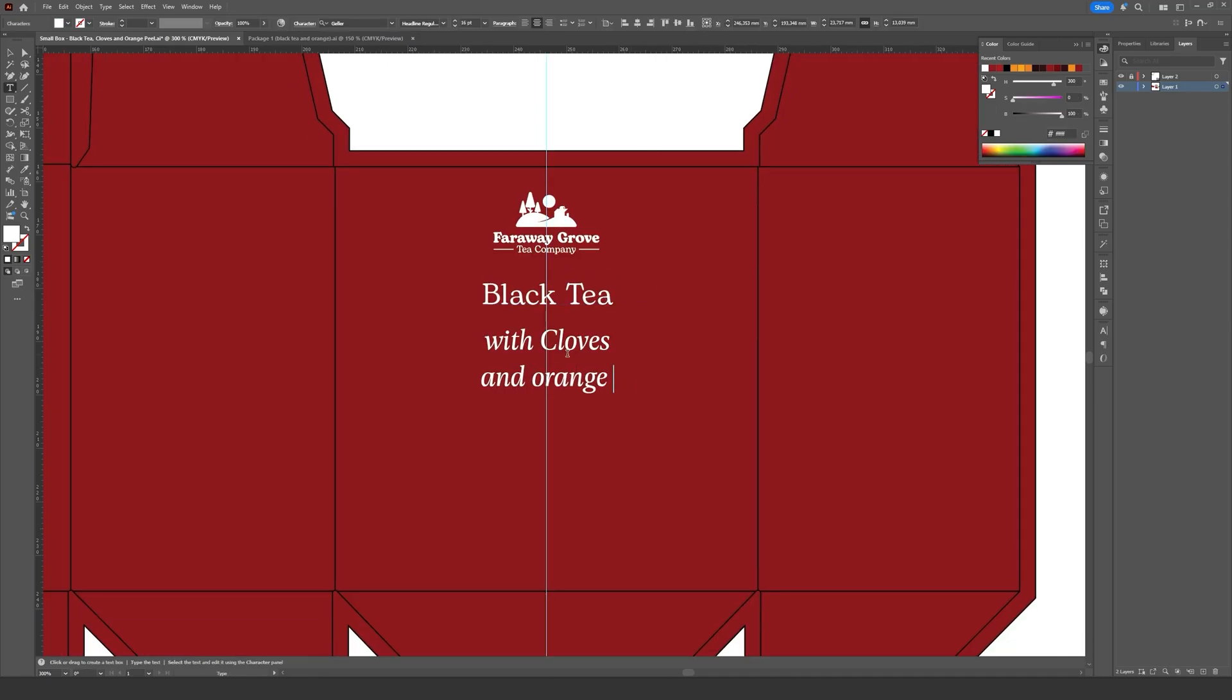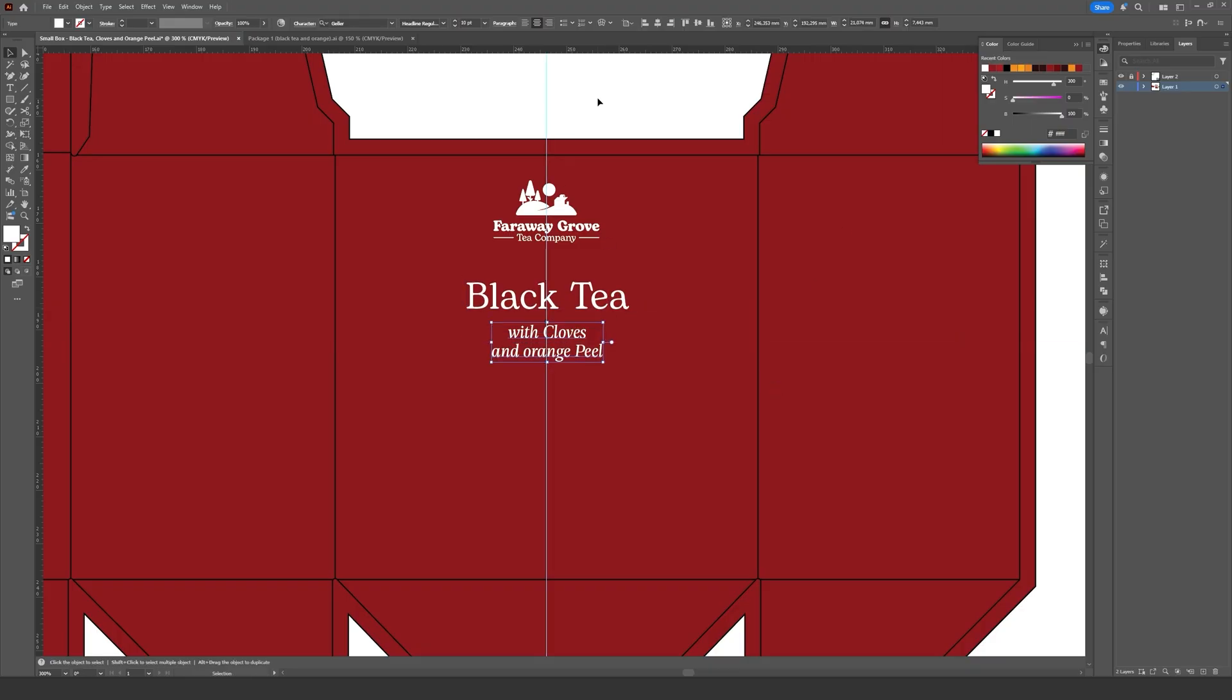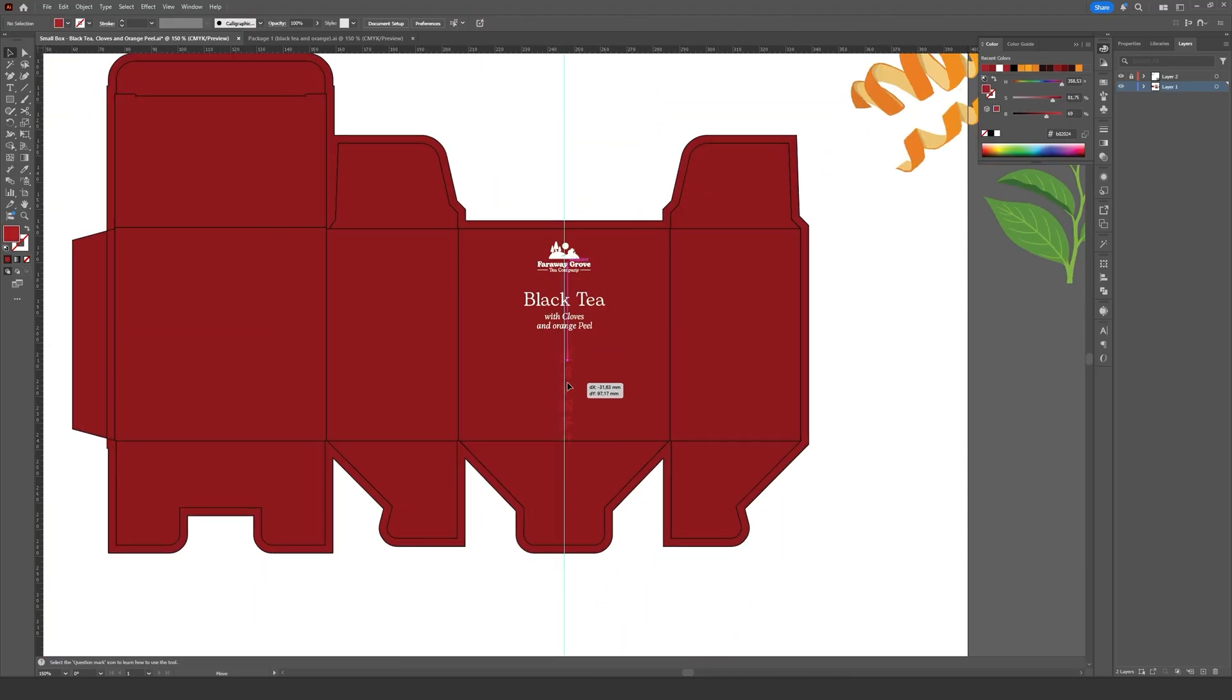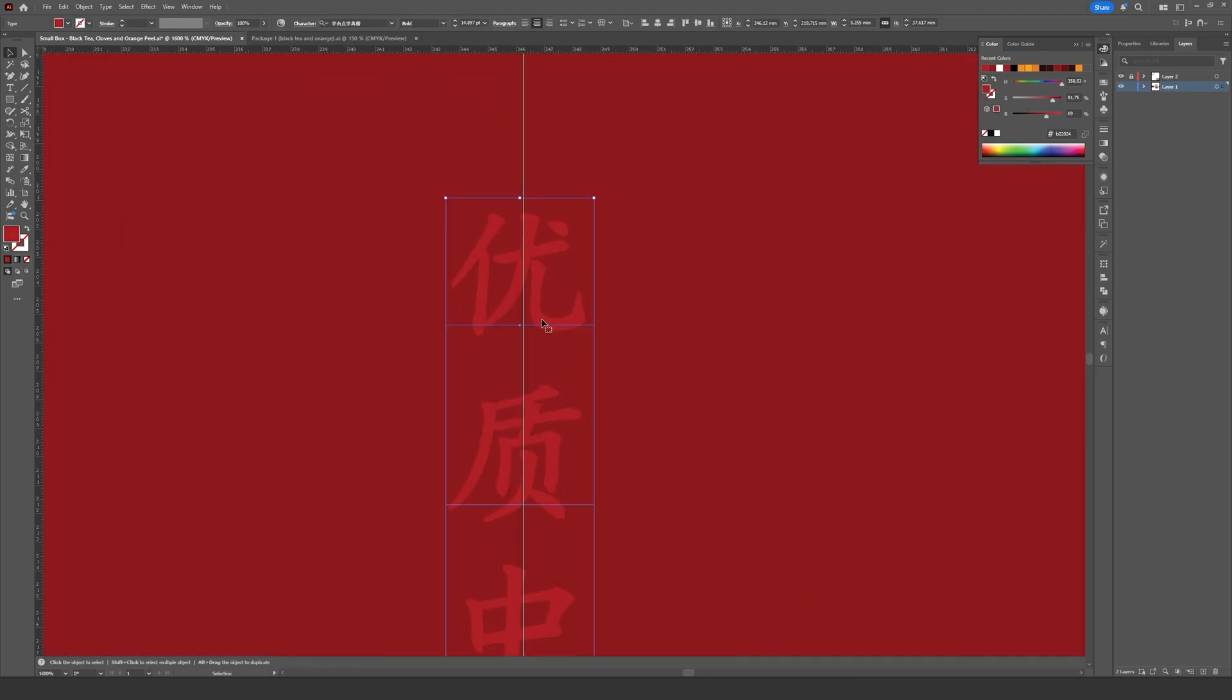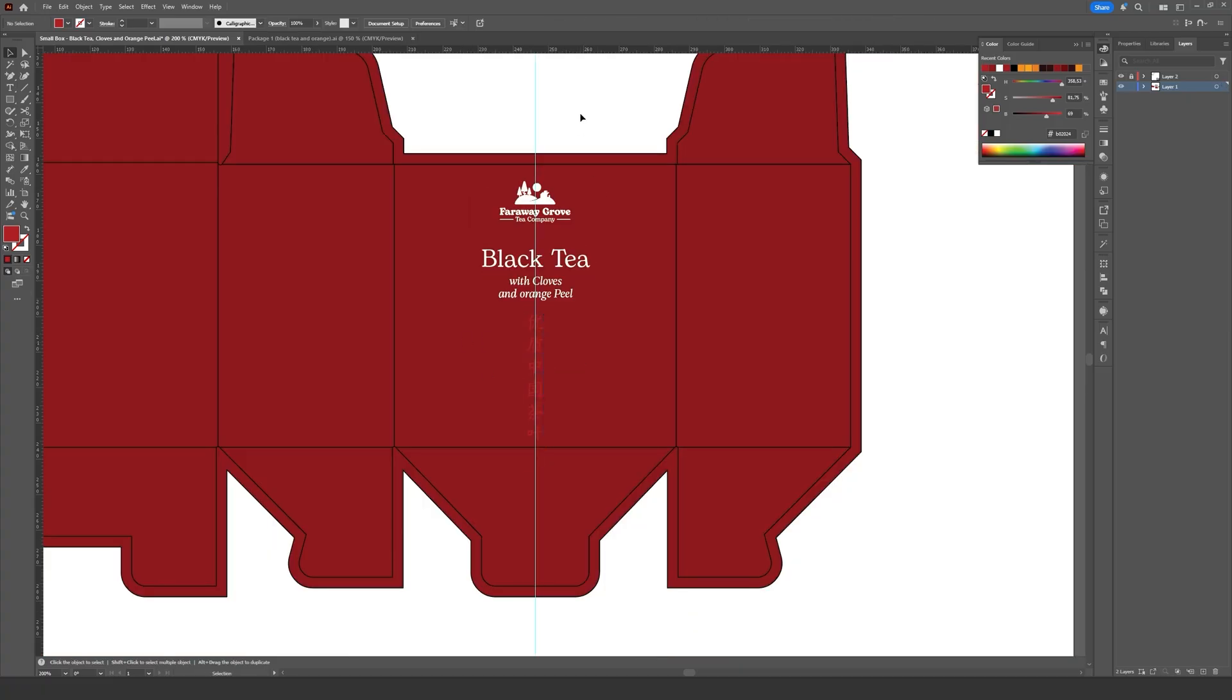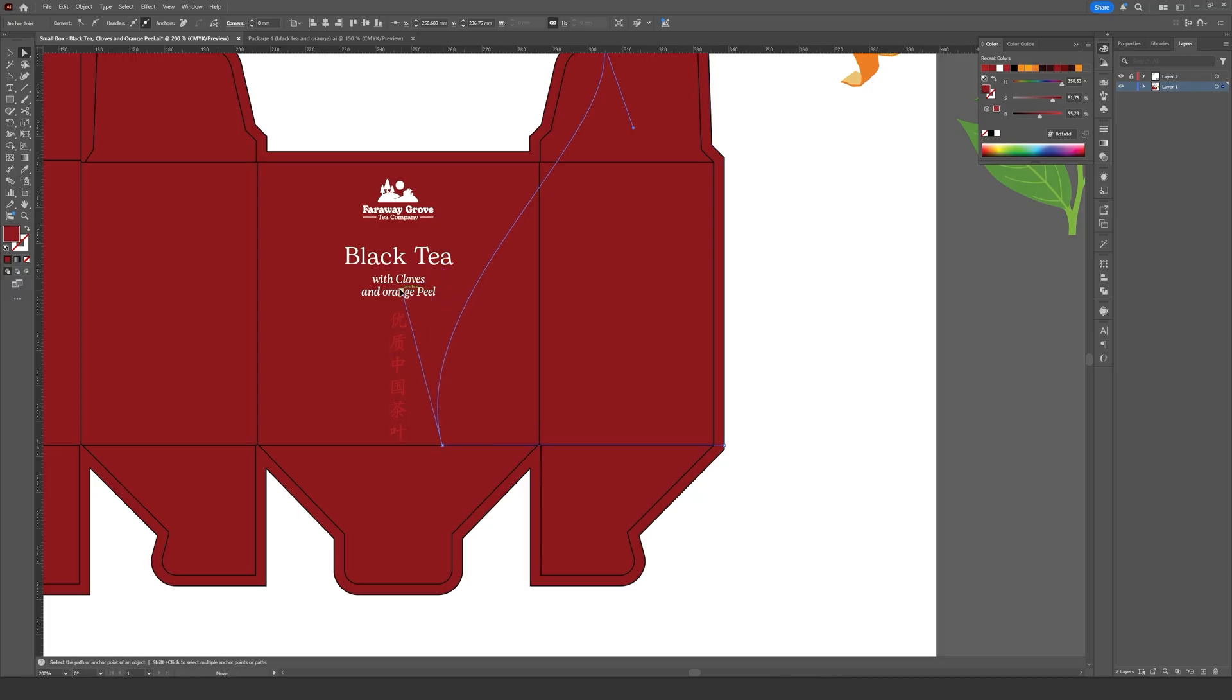For instance, before even touching the colors, I actually placed some of the front elements first, just to get a sense of composition. Where things should sit, how the space feels, and how the layout flows overall. I don't really follow a specific order when I'm designing.